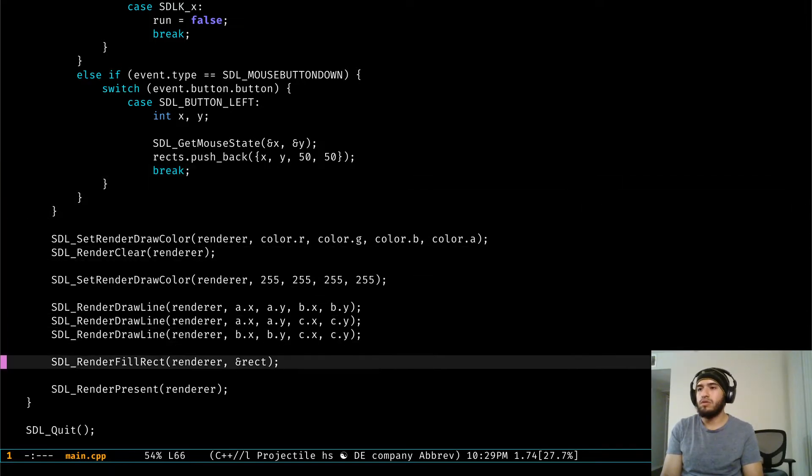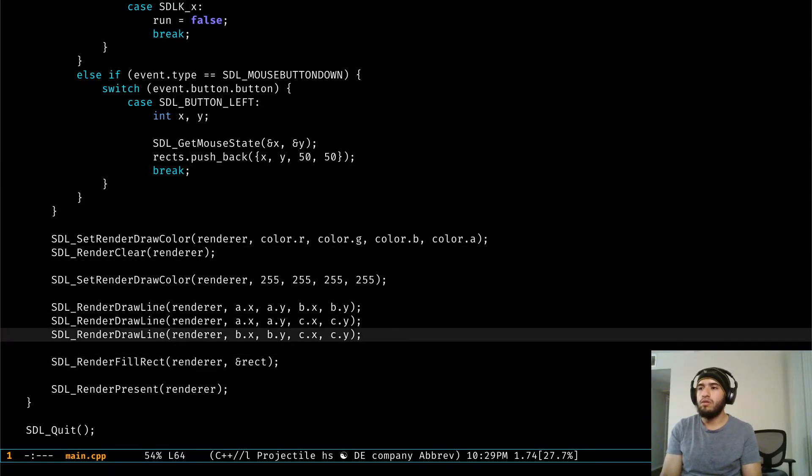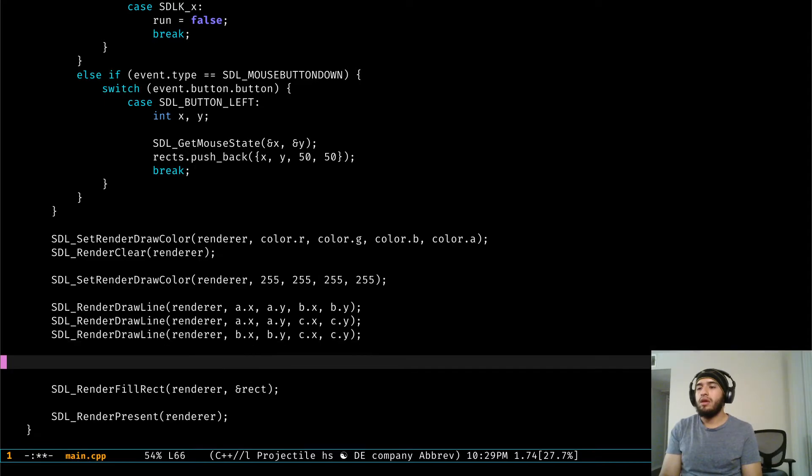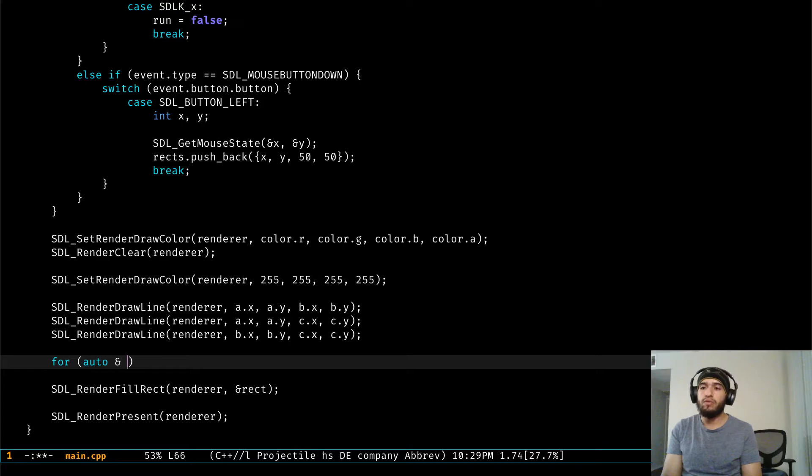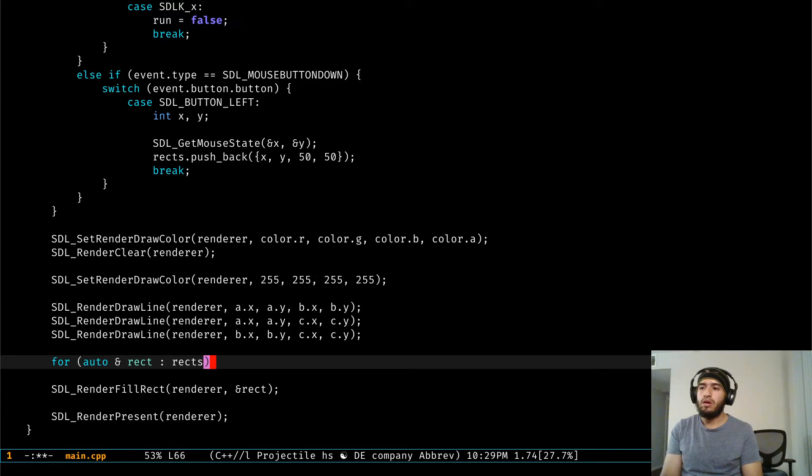I think this should do it. If it doesn't we're just going to debug it, you already know that. And then we're going to create a for loop to iterate over our rectangles.